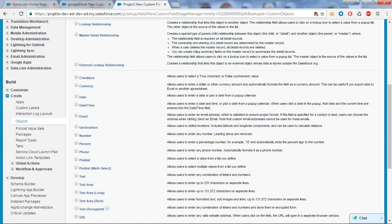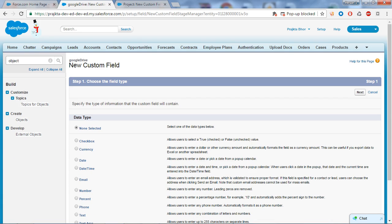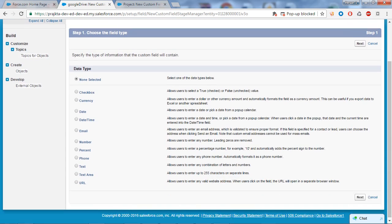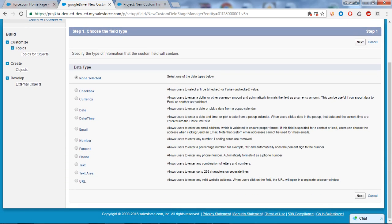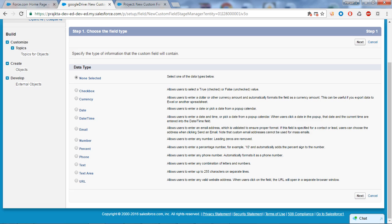These are also the field data types available in standard objects to create a field. But in case of custom settings, only these are provided. Here you cannot create a picklist or multi-select picklist. You cannot create lookup relationships or master-detail relationships.